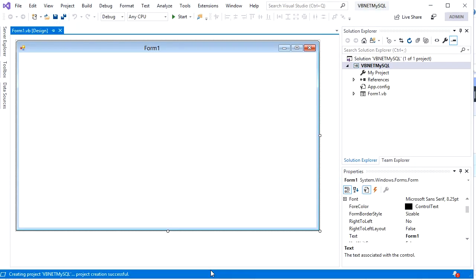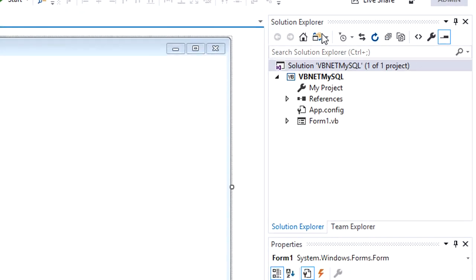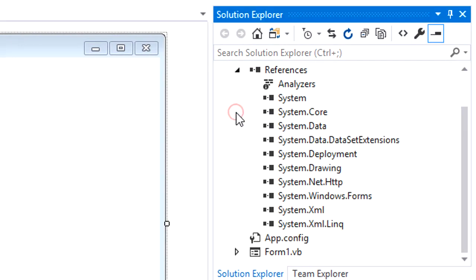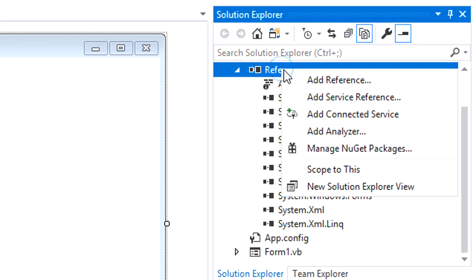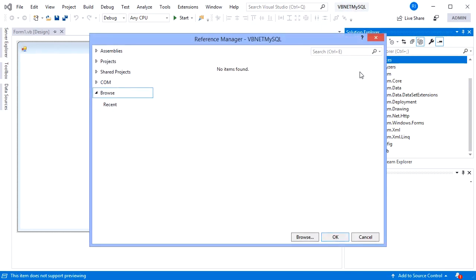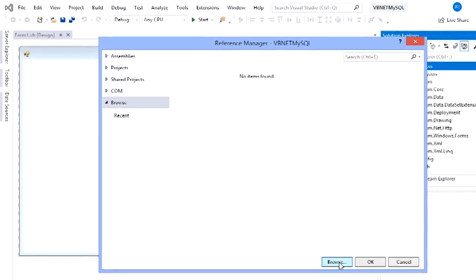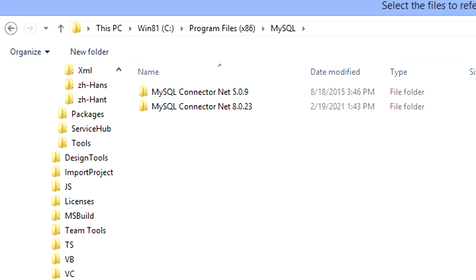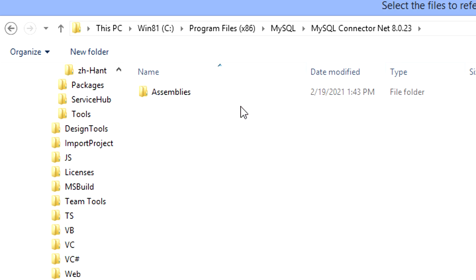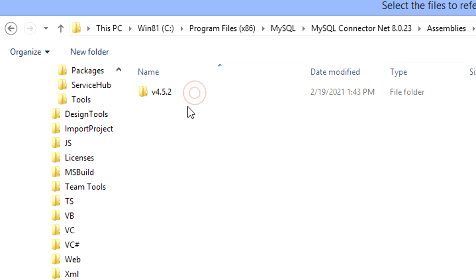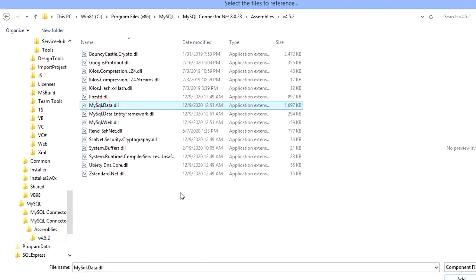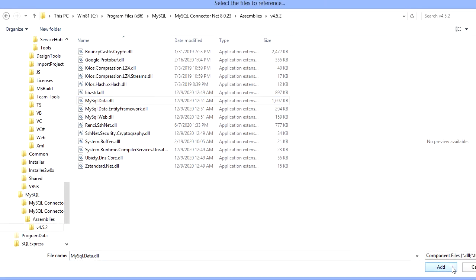Okay, here is my project solution. Go to Solution Explorer, to the reference node. Right-click, add reference, browse to the installation folder to find the reference we need. In my PC it was in Program Files x86 MySQL. We installed version 8.0.23, so pick this one. Find MySQL.Data.dll, pick it, and click the add button.